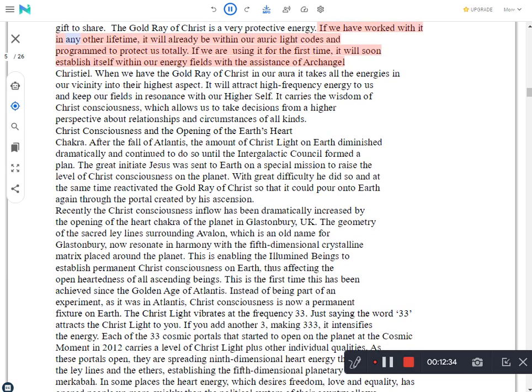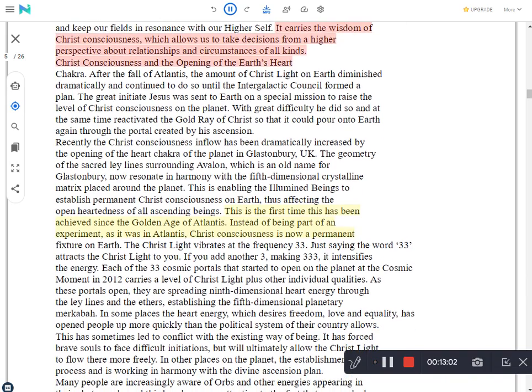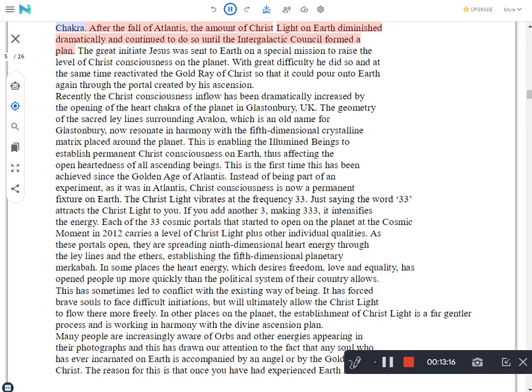If we have worked with it in any other lifetime, it will already be within our auric light codes and programmed to protect us totally. If we are using it for the first time, it will soon establish itself within our energy fields with the assistance of Archangel Christel. When we have the Gold Ray of Christ in our aura, it takes all the energies in our vicinity into their highest aspect. It will attract high frequency energy to us and keep our fields in resonance with our higher self. It carries the wisdom of Christ consciousness, which allows us to take decisions from a higher perspective about relationships and circumstances of all kinds.